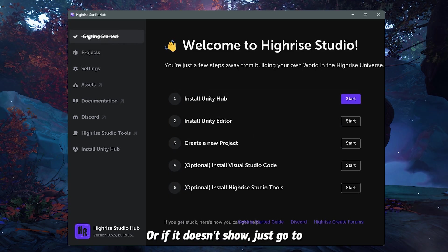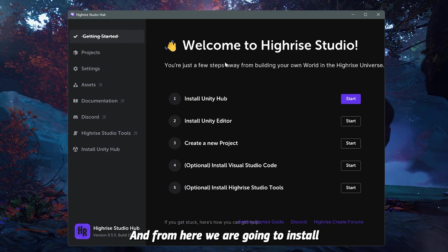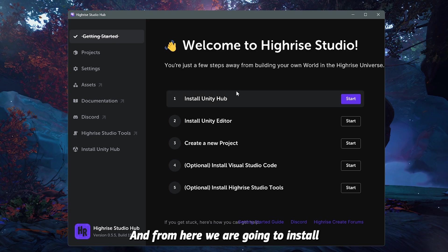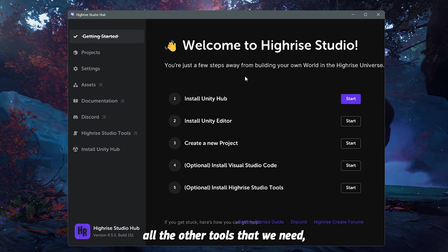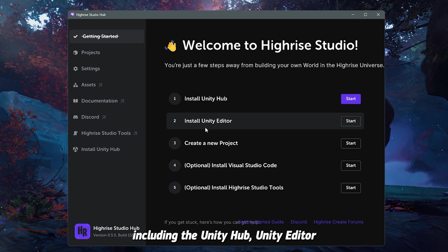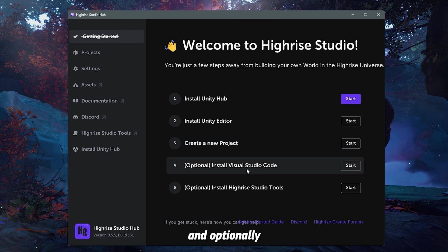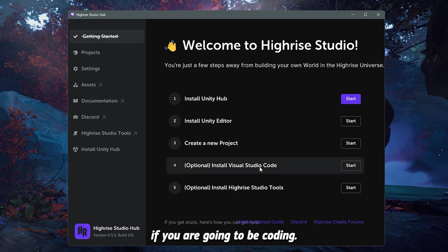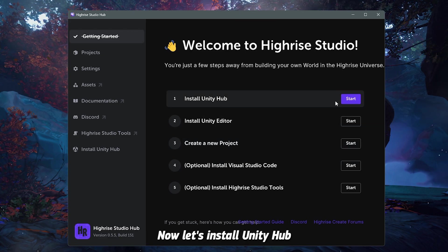Or if it doesn't show, just go to getting started, and from here we are going to install all the other tools that we need, including the Unity Hub, Unity Editor, and optionally you can install Visual Studio Code if you are going to be coding.